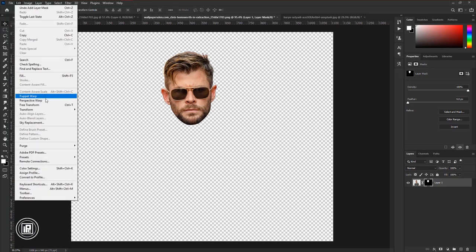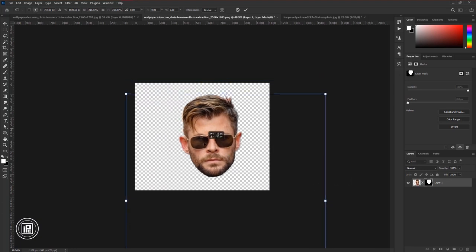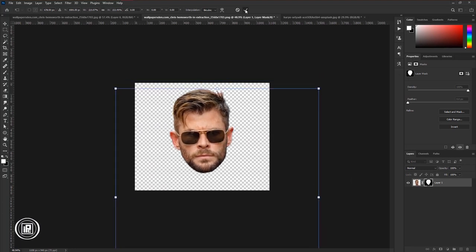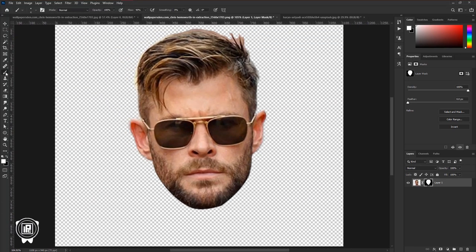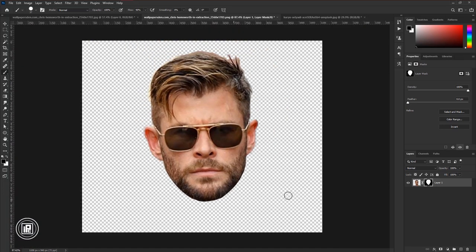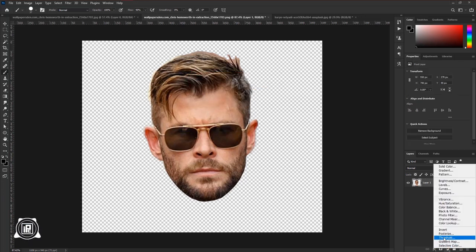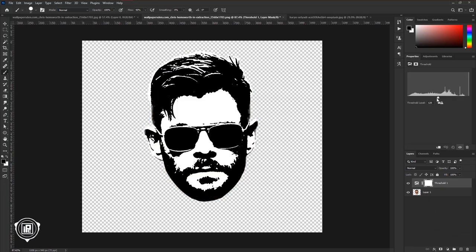Then go to Edit, take Free Transform, and make the face size bigger. Hit OK. Take time and make adjustments according to your image. Then delete the layer mask. Now go to the Adjustments layer and take Threshold. Adjust the threshold according to your image needs.